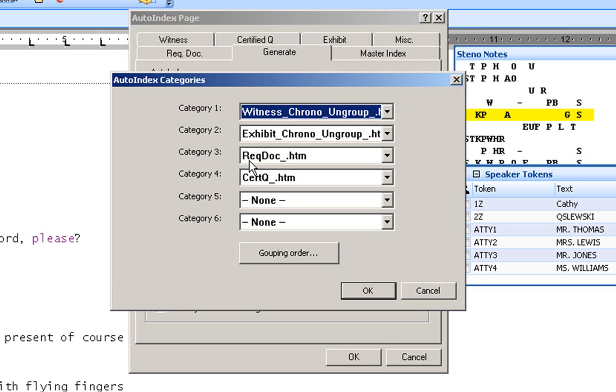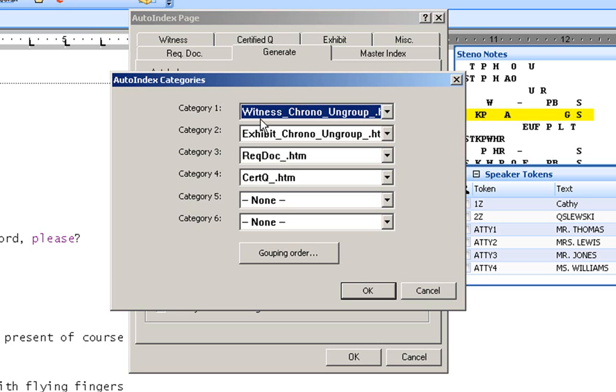We've also added something new called requested document. If your judge or one of the attorneys asks to have a specific item presented or sent to them, you can now add that to your index page. And I'm also going to show you the certified questions for those of you that are freelancing. Please remember that the items that you place here will be printed in your index. So if you're not using all six categories, place the word none in the ones that you are not using.